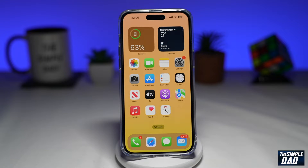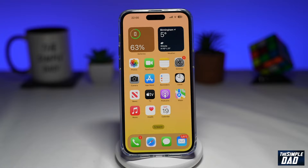Siri can now recommend some suggestions on notifications you receive on your iPhone. Let me show you how to enable this.